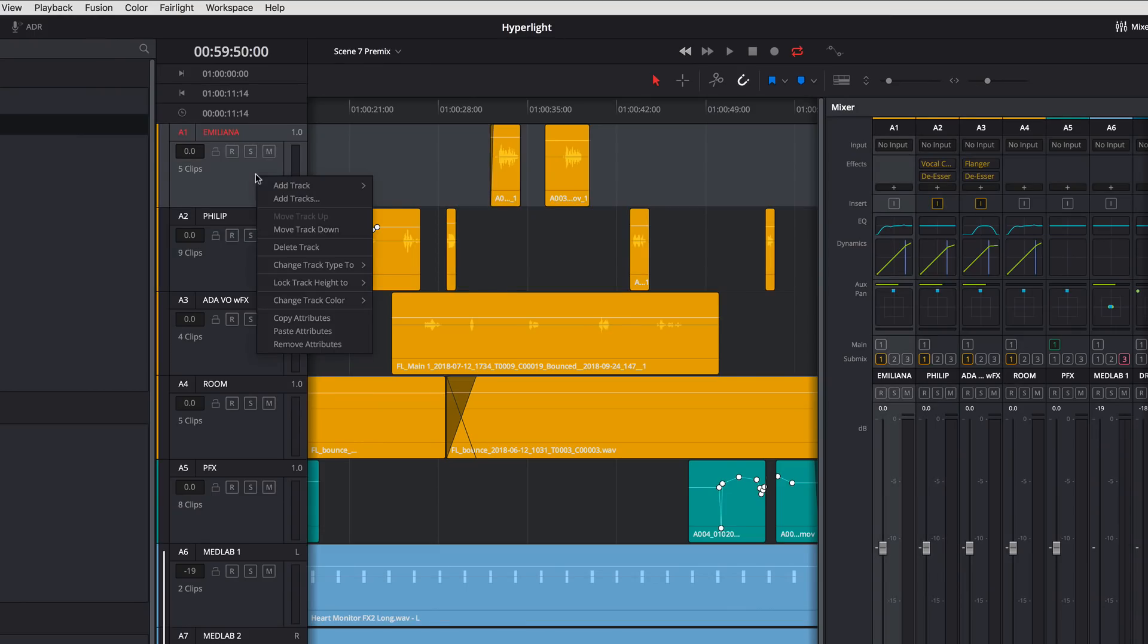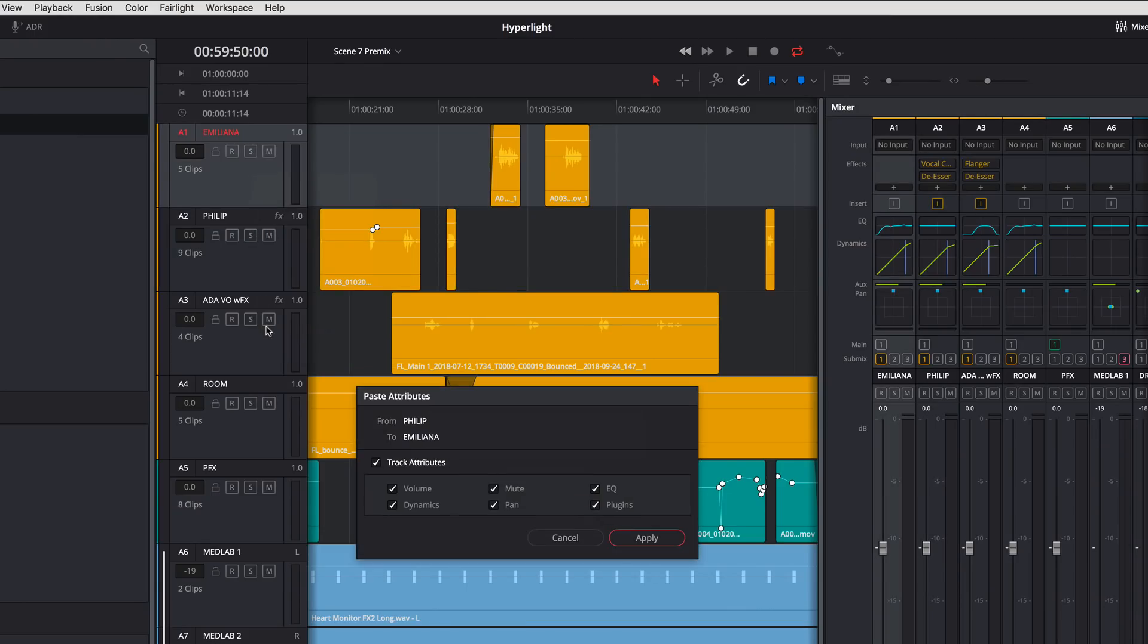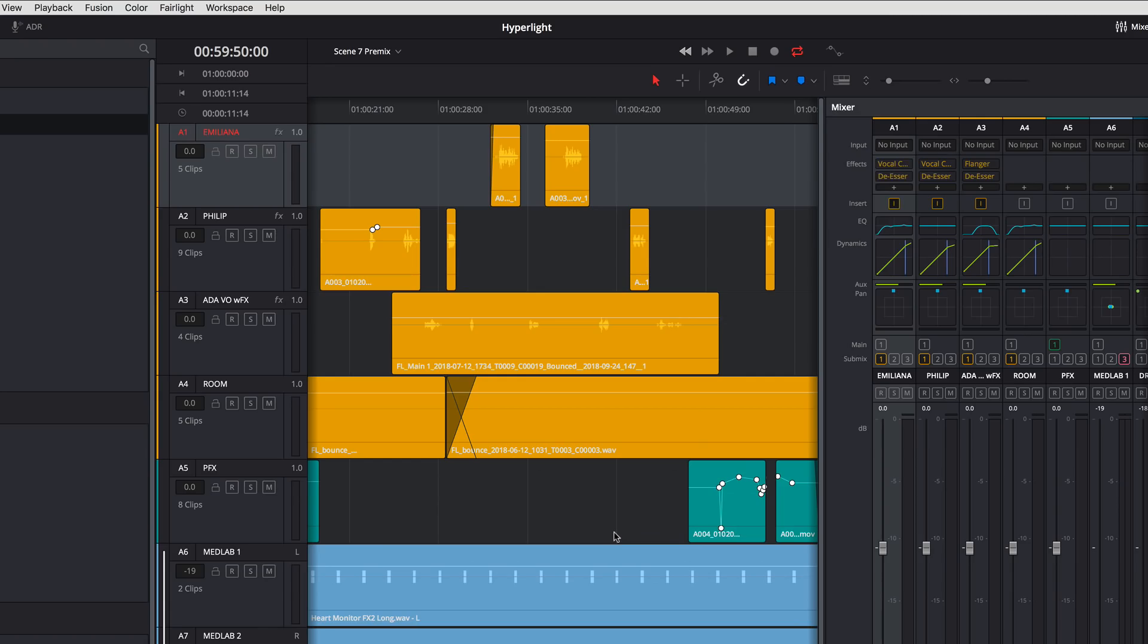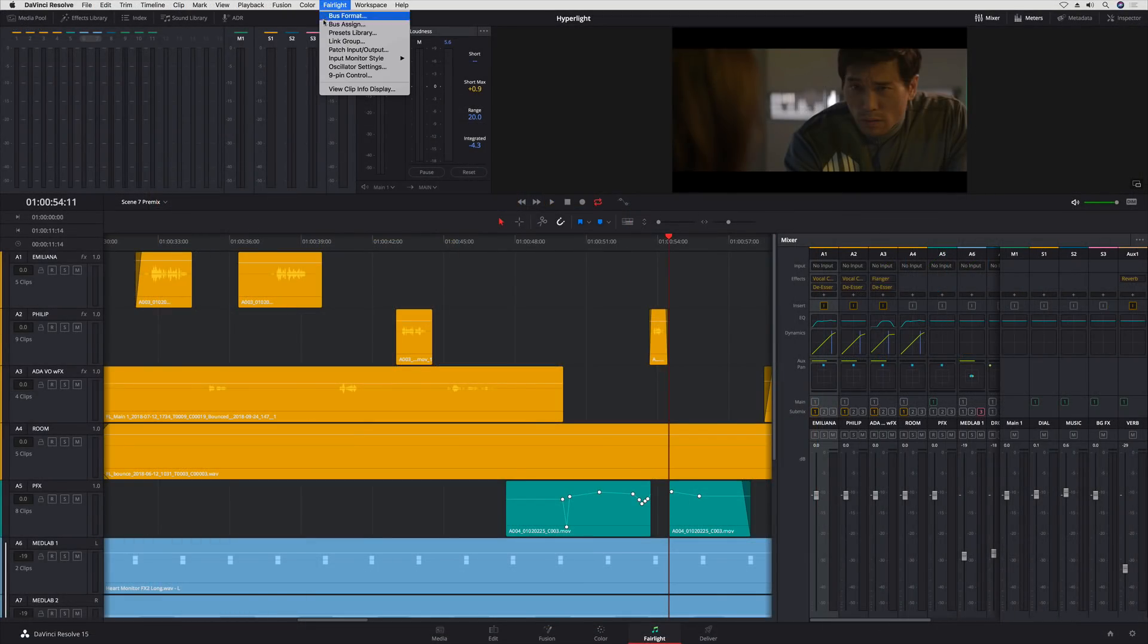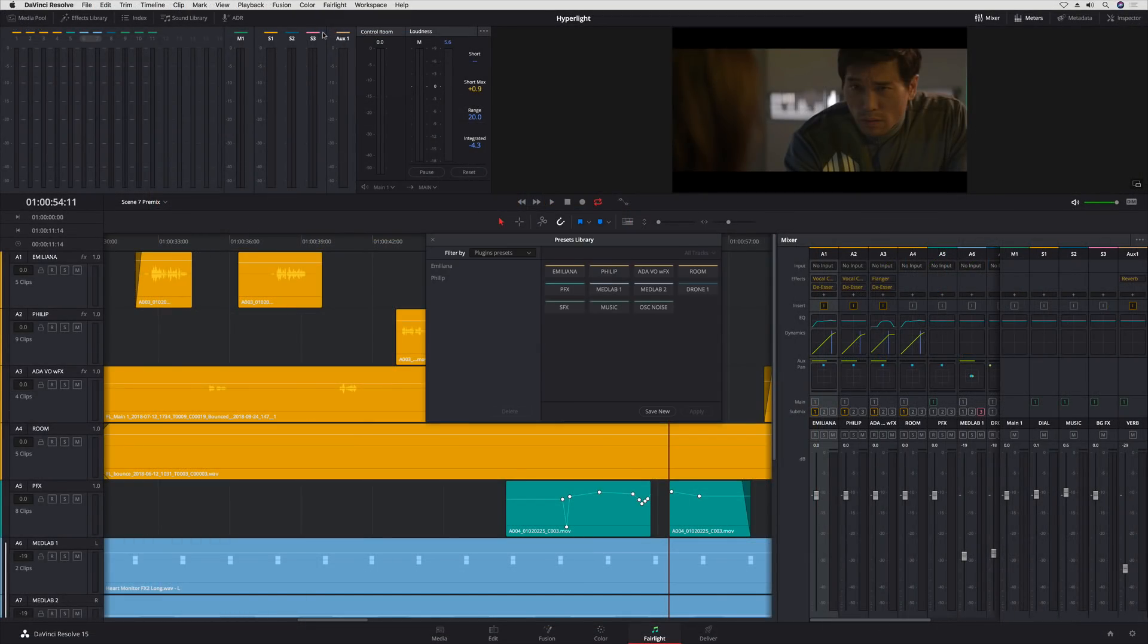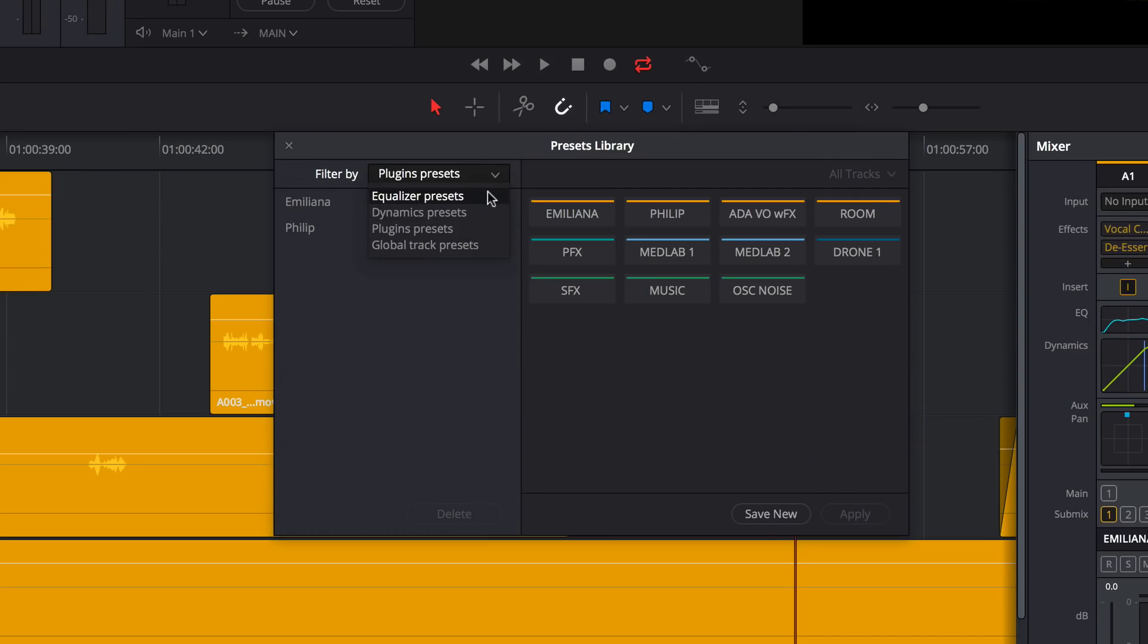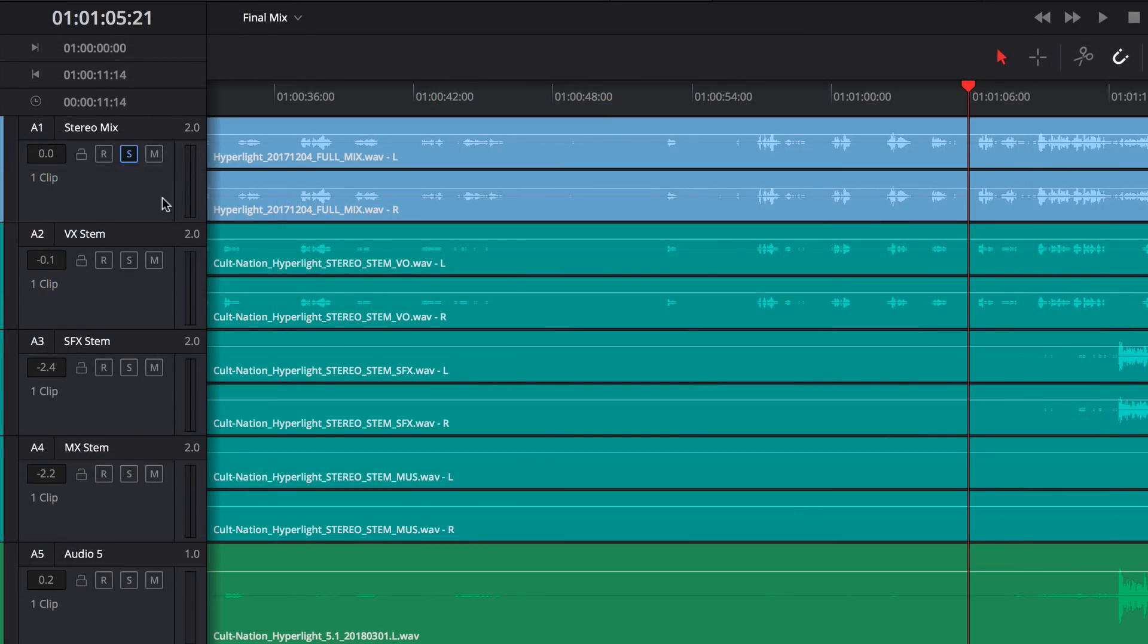For effects at the track level, you can now copy, paste and remove attributes right from the track header. There's also a Presets Library, where you can save your EQ, Dynamics, Plugins or Global Track Presets and apply them to any project on your system.